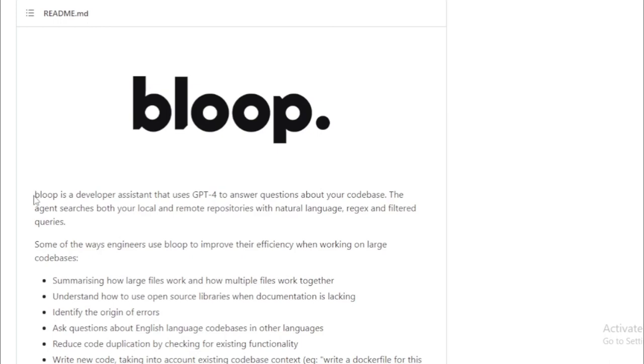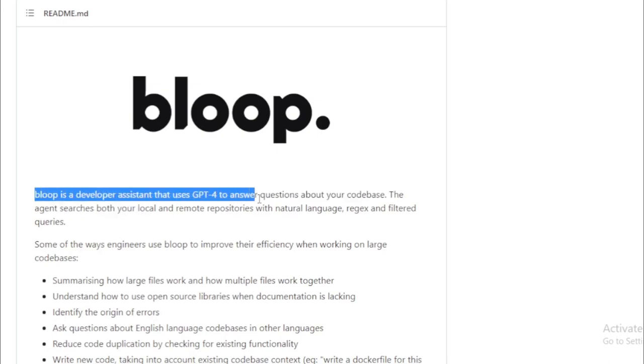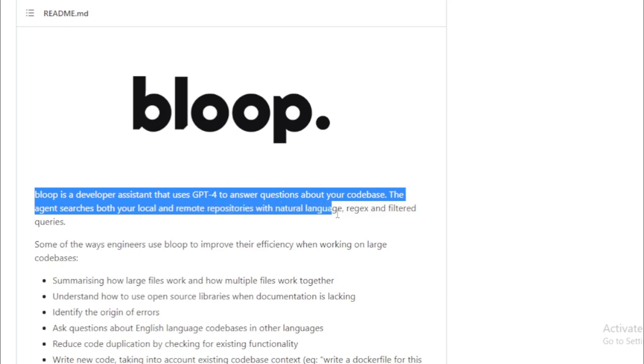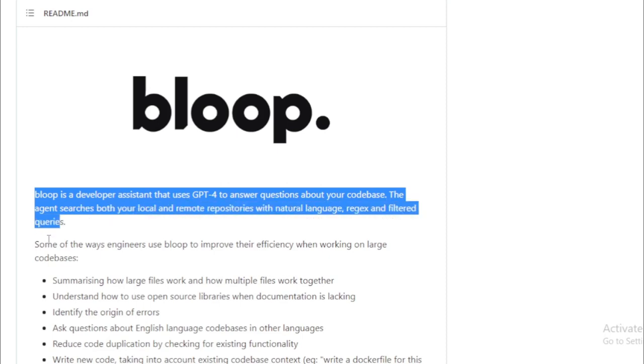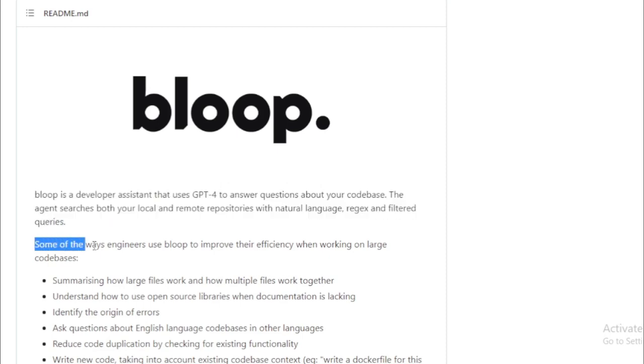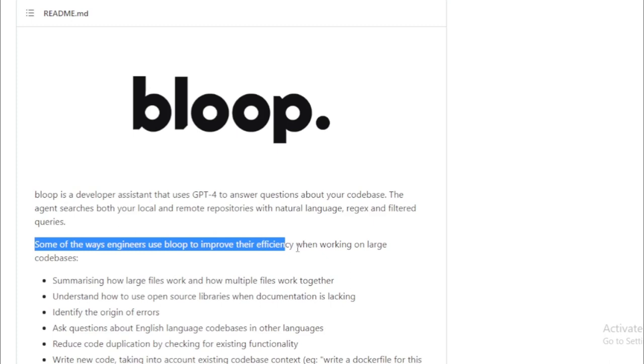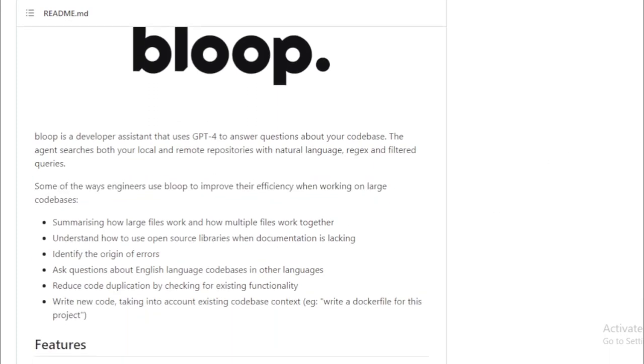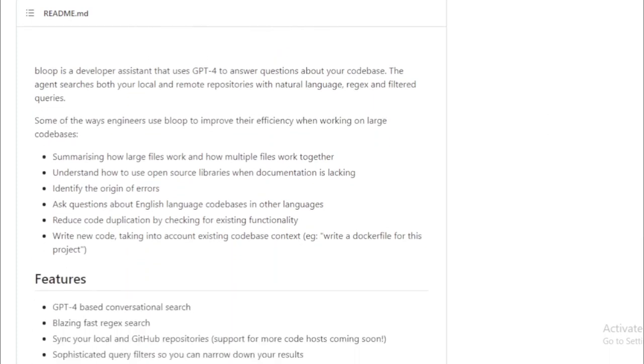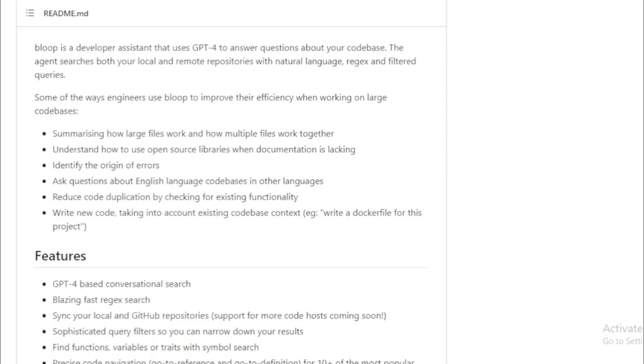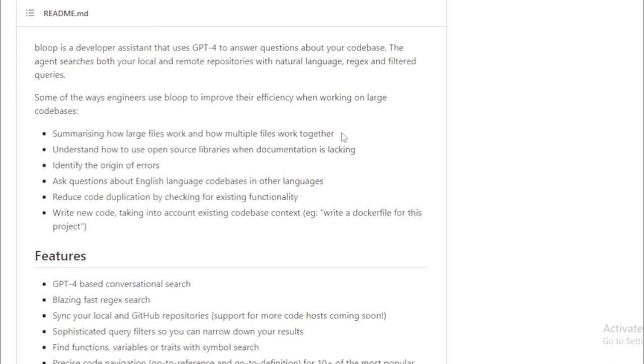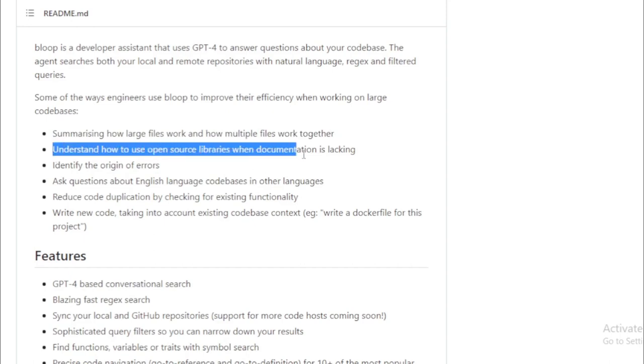Let's talk about some practical applications of Bloop. Have you ever found yourself dealing with a massive code base and wishing you could get a concise summary of how different files interact? With Bloop, you can. It will provide a summary of how large files work and how multiple files collaborate, simplifying your navigation through large code bases.